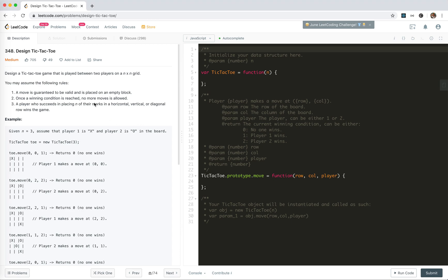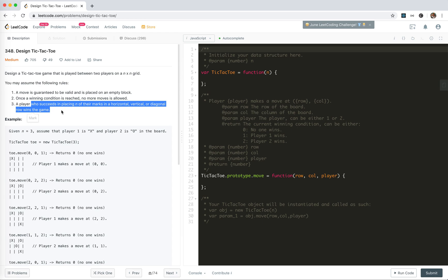I'm going to take a look at problem 348: designing a tic-tac-toe. We're going to design a tic-tac-toe game that is played between two players on an N-by-N grid. We assume that a move is guaranteed to be valid and is placed on an empty block. Once a winning condition is reached, no more moves are allowed. A player who succeeds in placing N of their marks in a horizontal, vertical, or diagonal row wins the game.